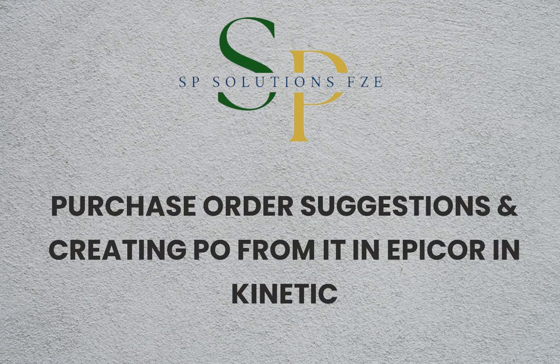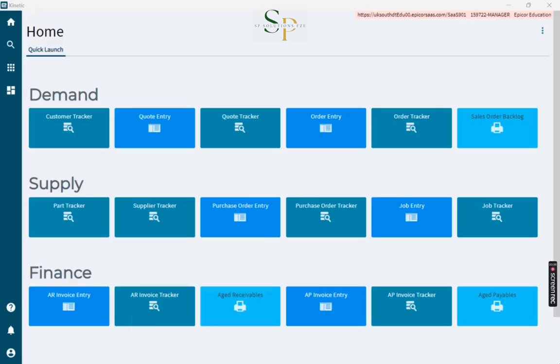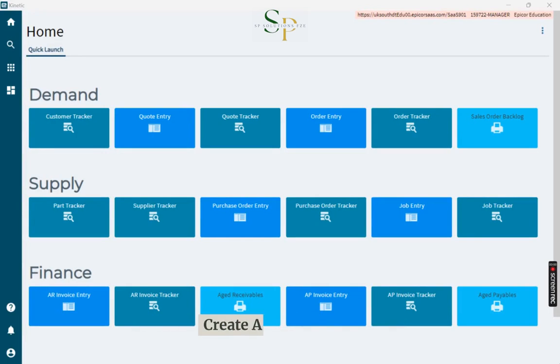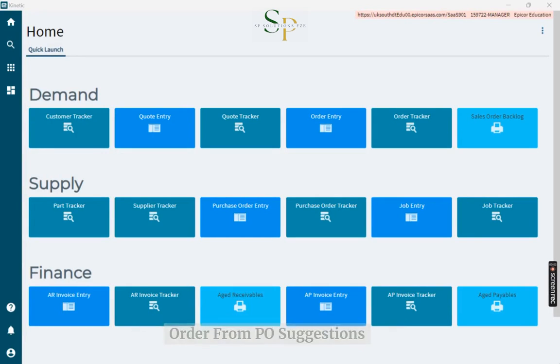Purchase Order Suggestions and Creating PO from IT in Epicor in Kinetic. In this video, we will learn how to create a purchase order from PO suggestions.